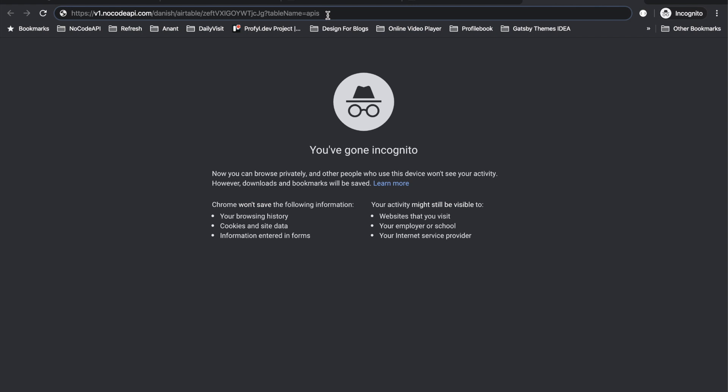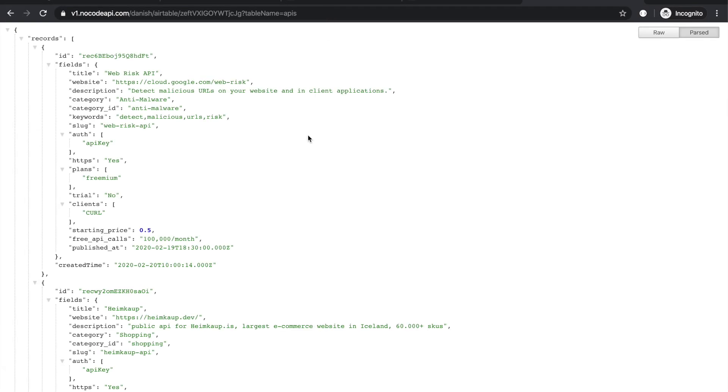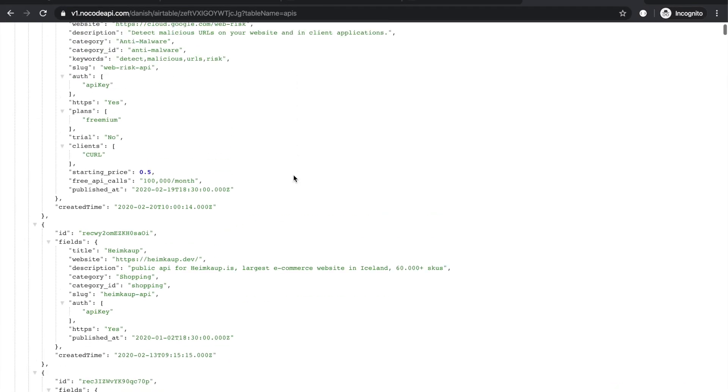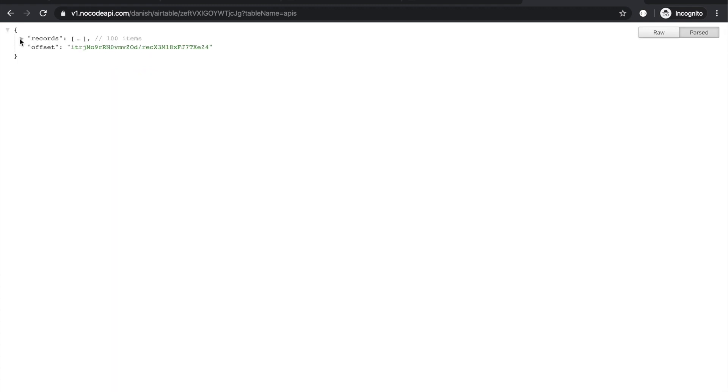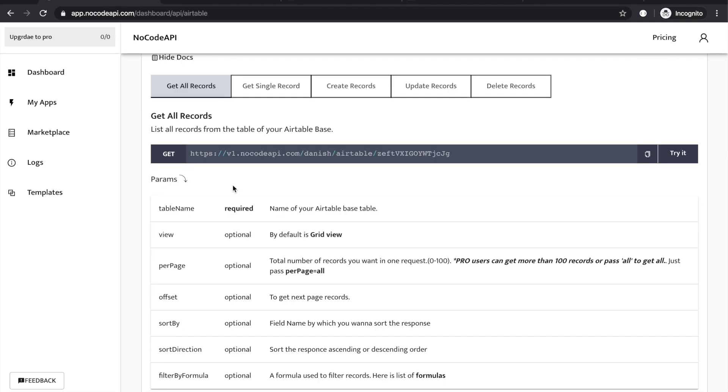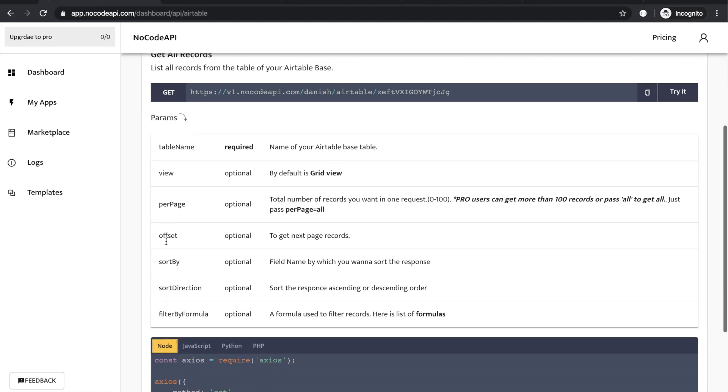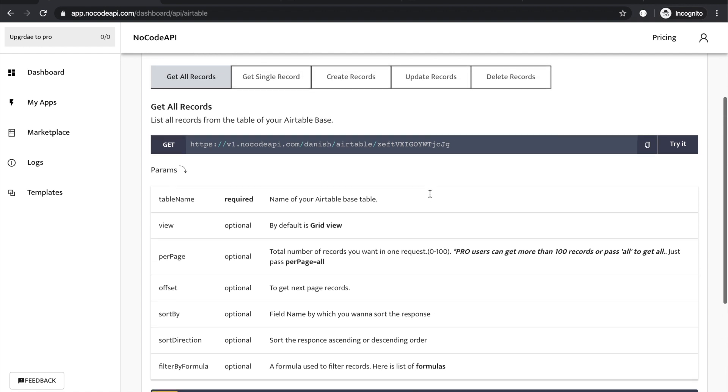Basically in my base, the table name is APIs, so I am passing APIs. Hit the enter button and it will return your records. Yeah, it's returning 100 records. For getting your next record, you can follow the documentation part for next page records.